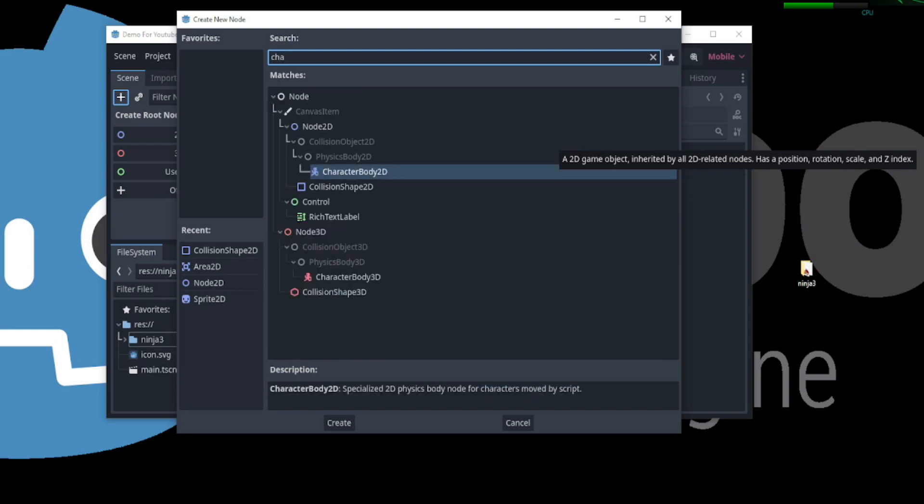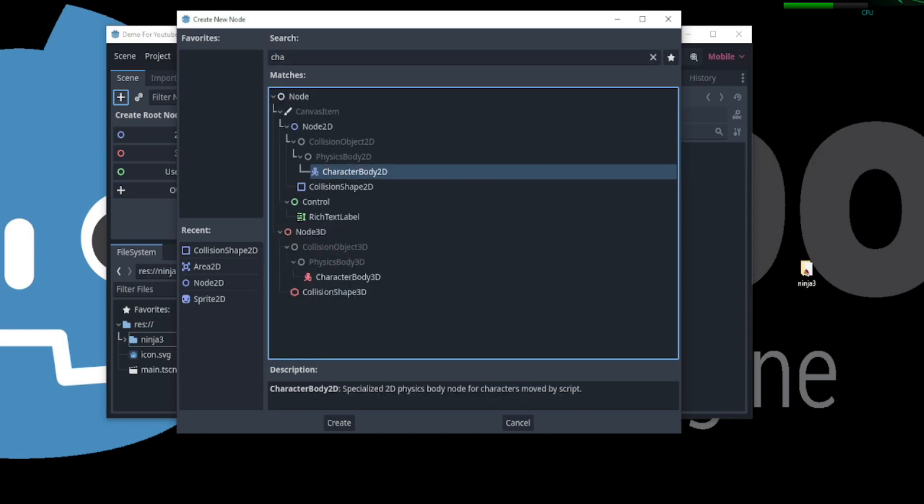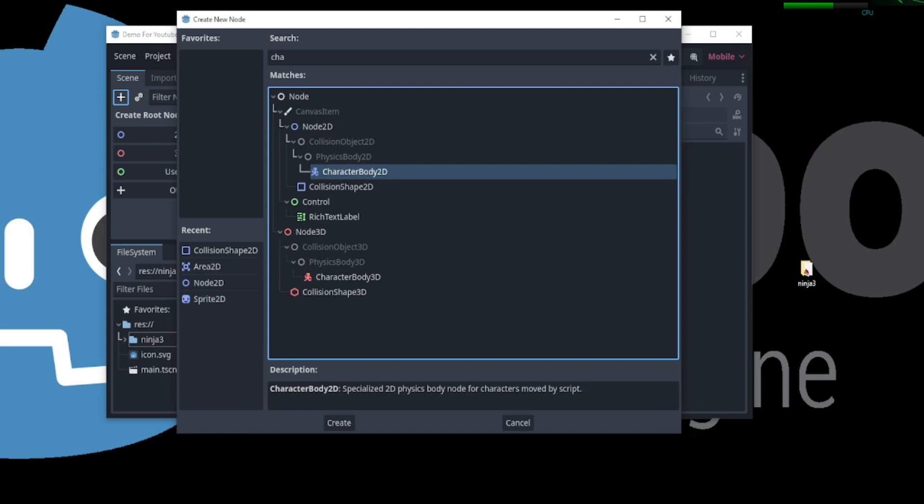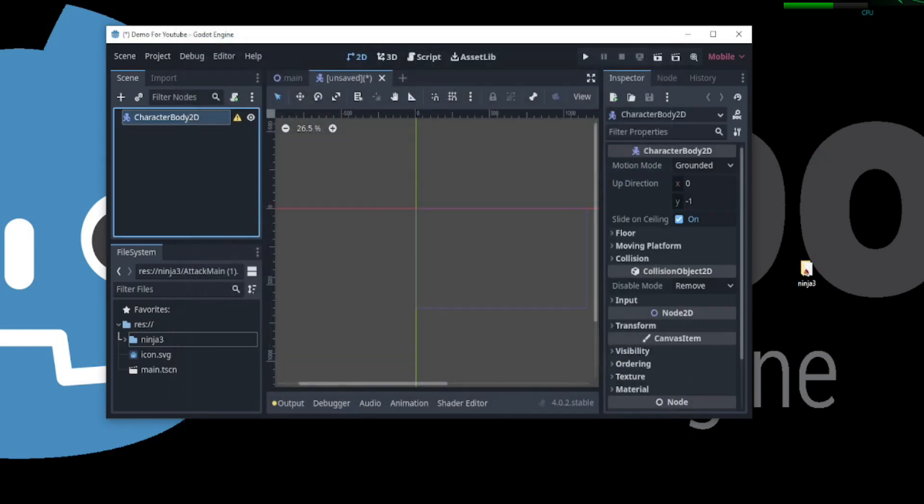If we search for a character body 2D node and select it, in the description we can see that it states that a character body 2D is a specialized 2D physics body node for characters moved by script. If we click create, the node is created.